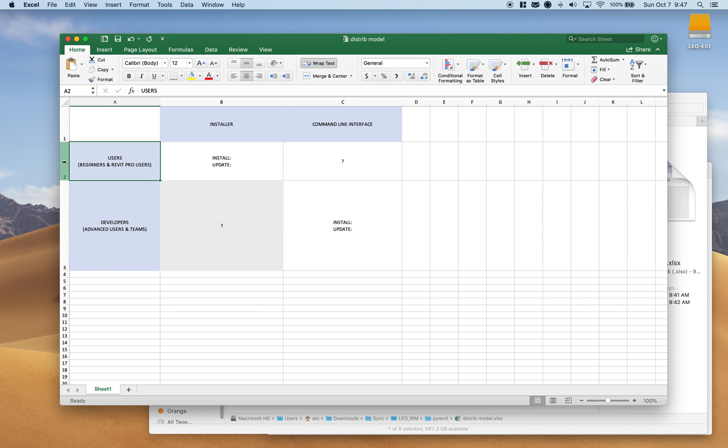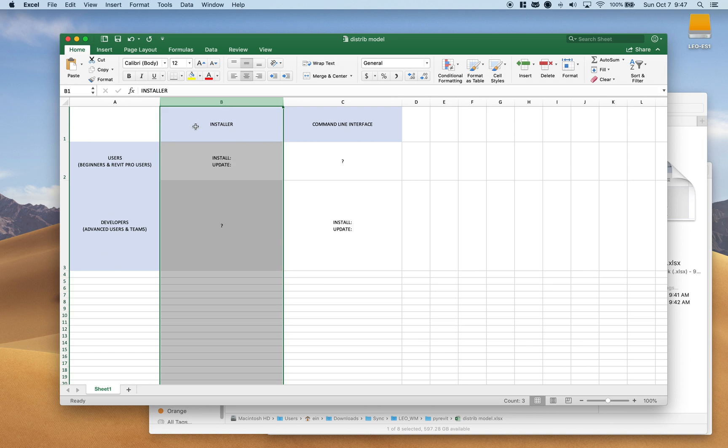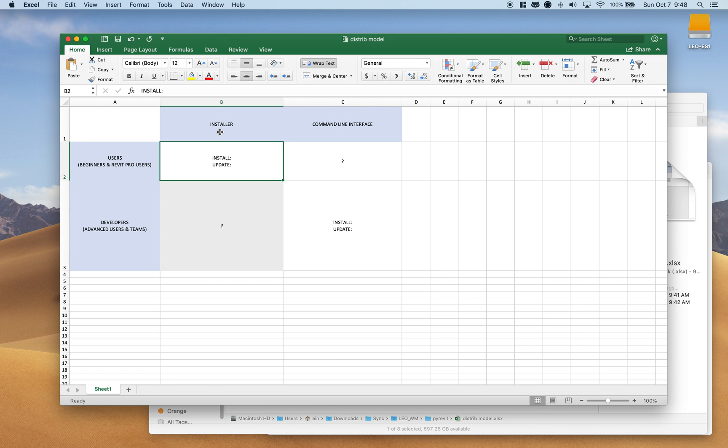The primary distribution model for the users will be the installer that you download from the internet, from PyRevit blog or PyRevit repo. This installer from now on will not include the Git repository. It will come prepackaged with that version of PyRevit. For example, right now I'm pushing 4.6 beta 1 and the installer is about 40 megabytes in size and it comes included with all the PyRevit contents and the base tools.